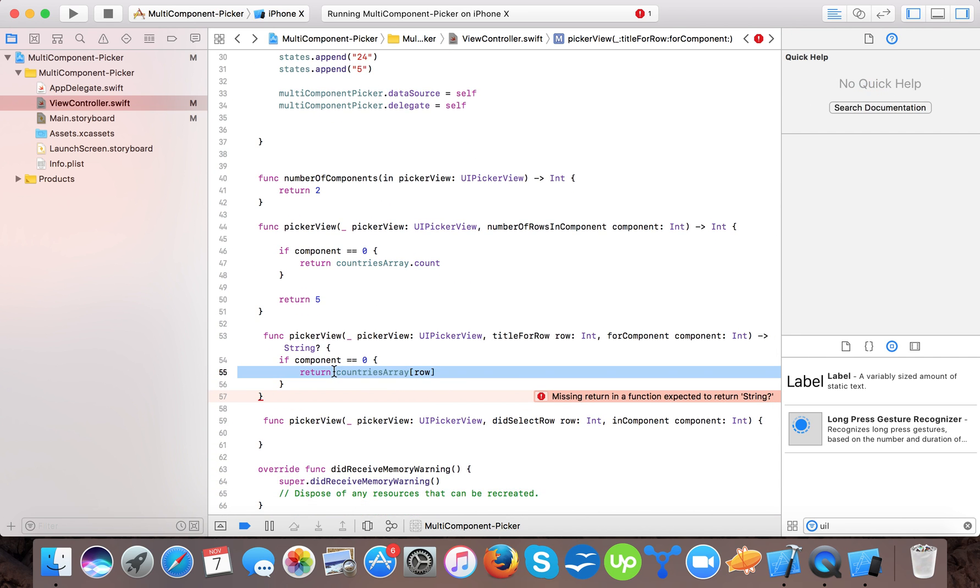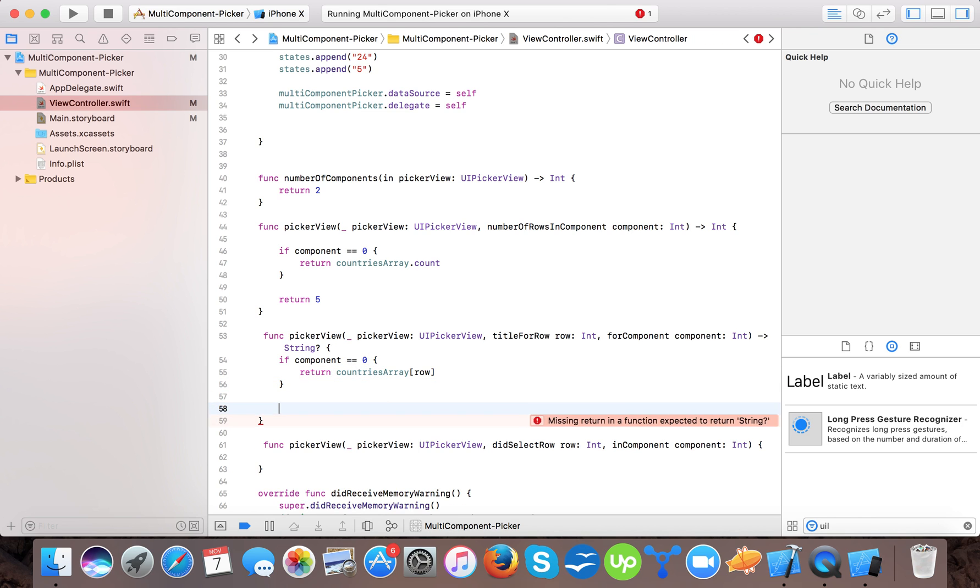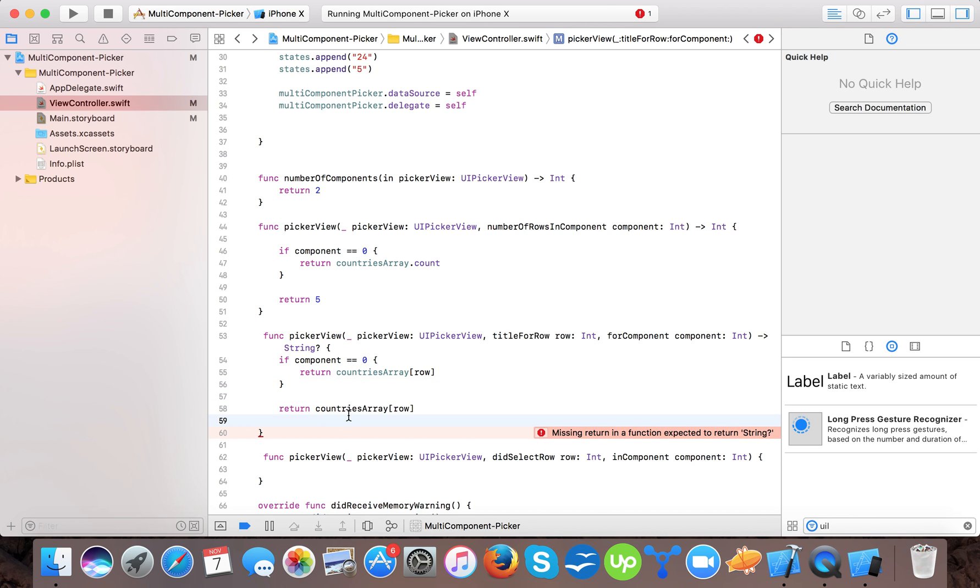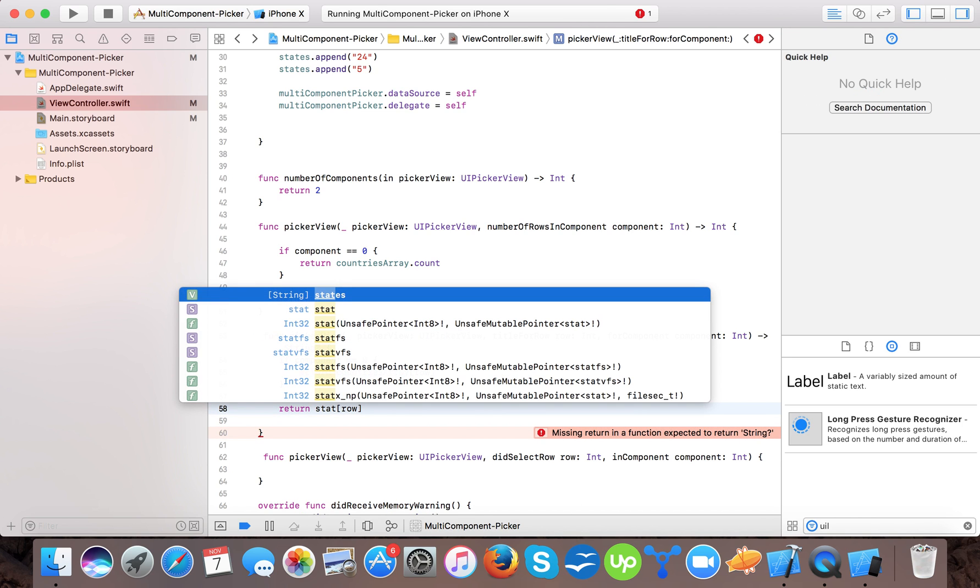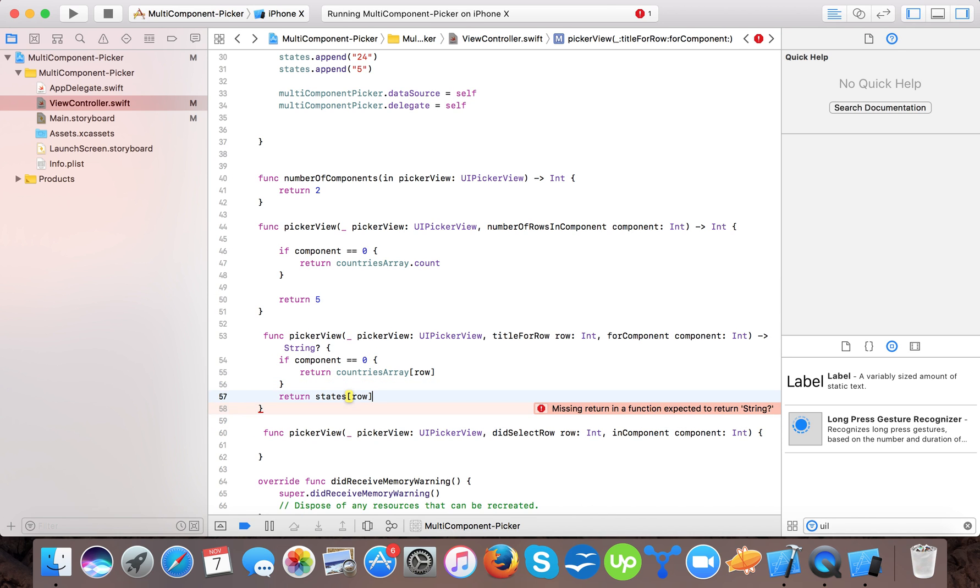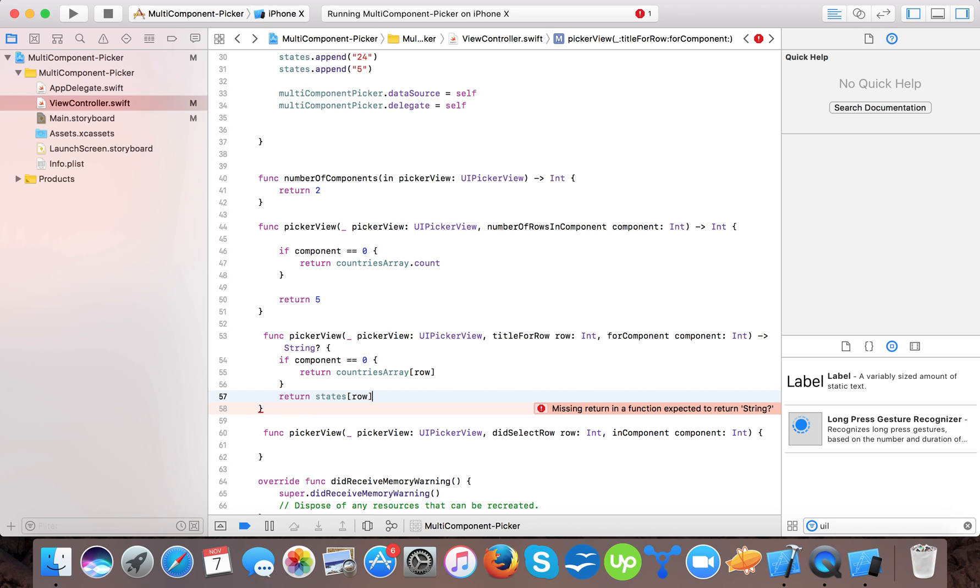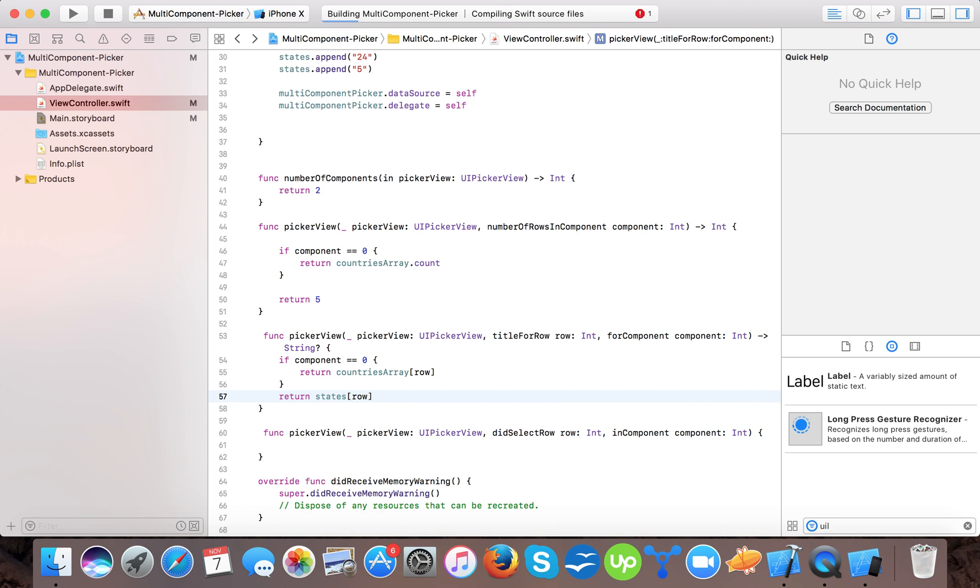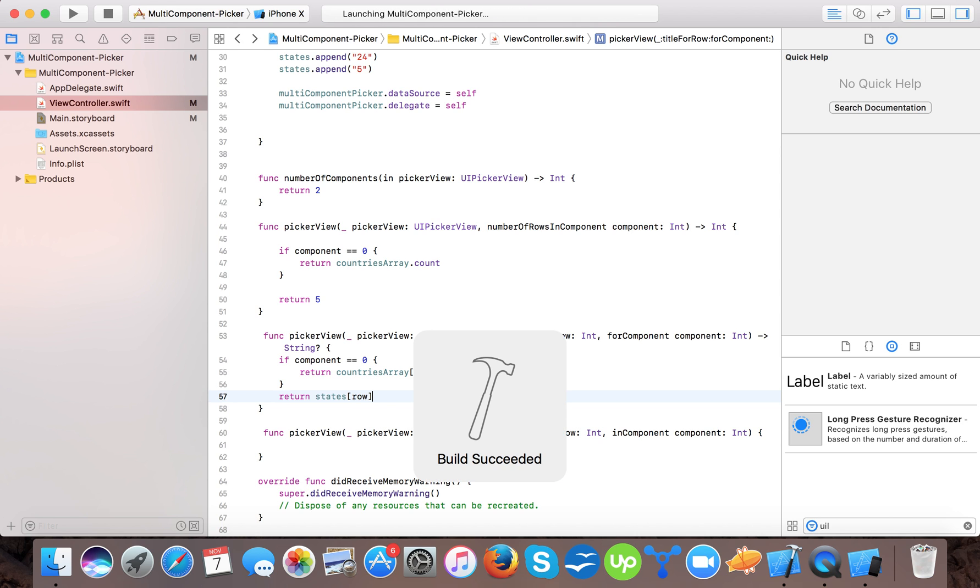And here we will same, you know, states. This is a very common example. We are taking two different arrays. So now let's start and run the app.